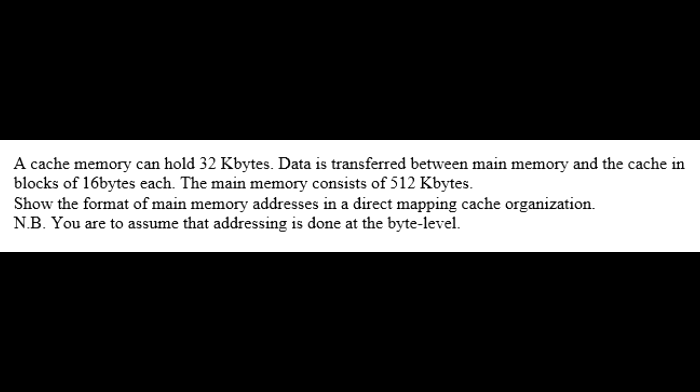Here is an example. A cache memory can hold 32 kilobytes. Data is transferred between main memory and the cache in blocks of 16 bytes each. The main memory consists of 512 kilobytes. Show the format of main memory addresses in a direct mapping cache organization. Note, you are to assume that addressing is done at the byte level.